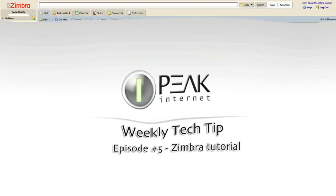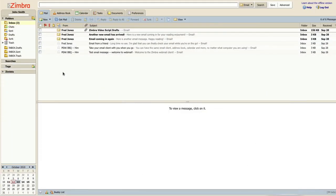Let's talk about the Zimbra calendar functionality. Zimbra is capable of keeping your schedules and appointments in a convenient location for you to manage.